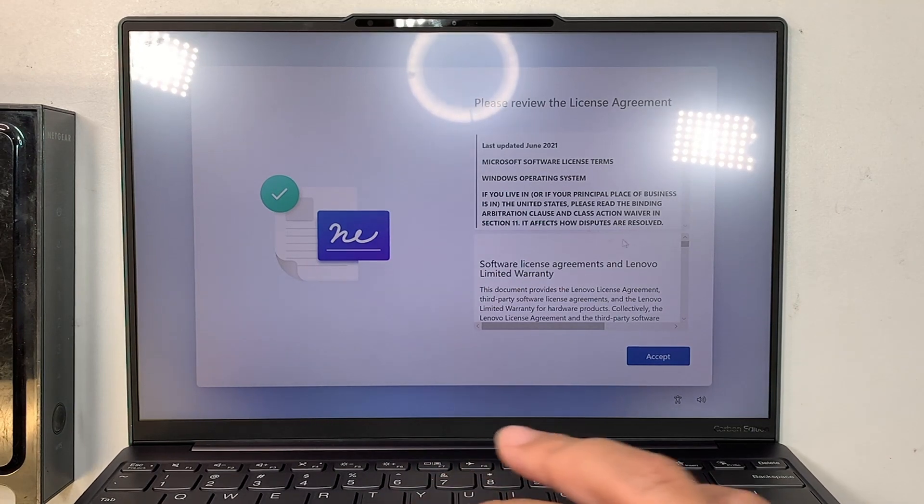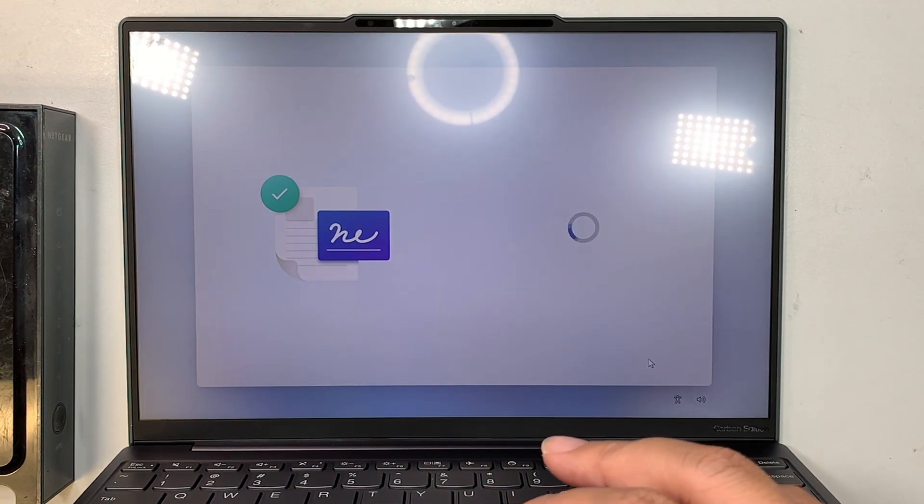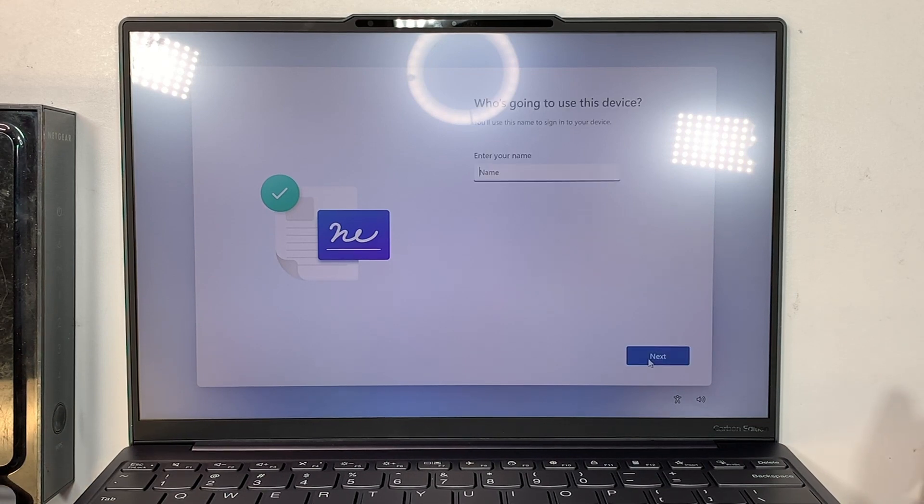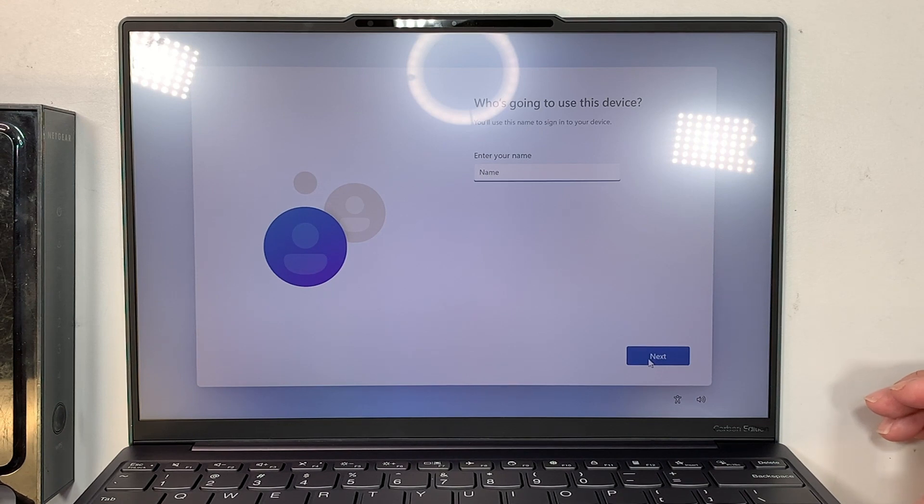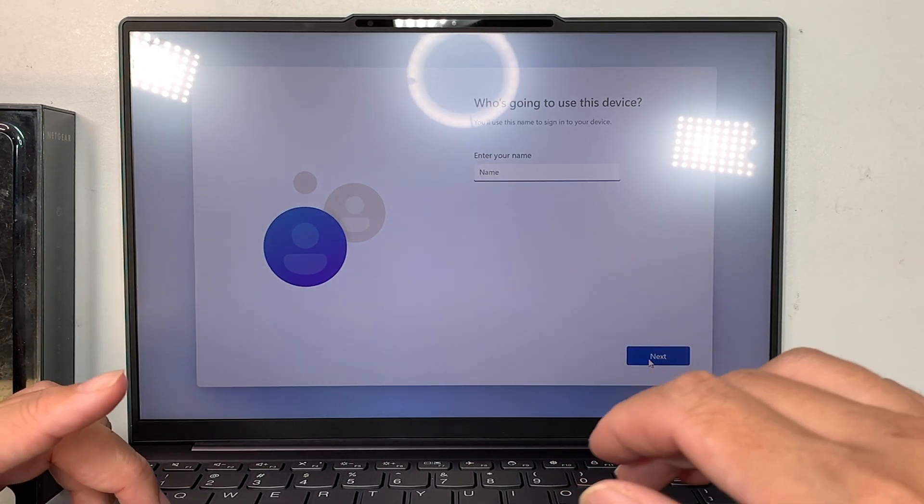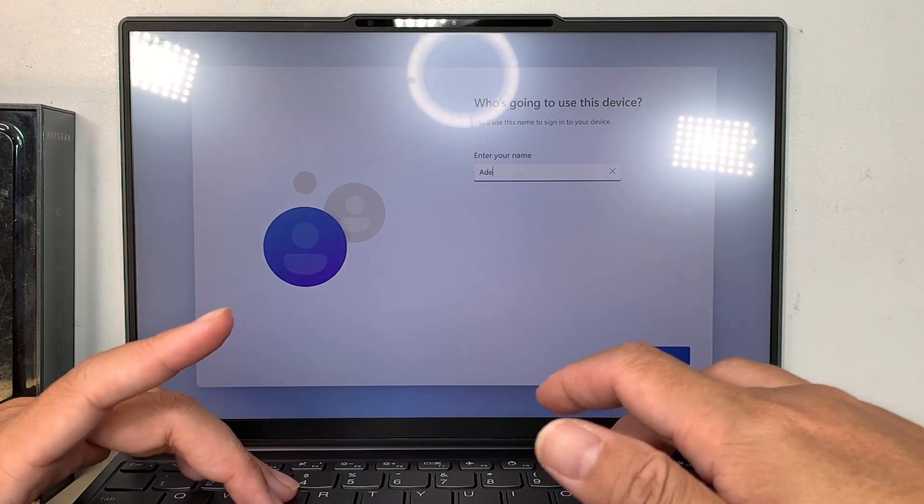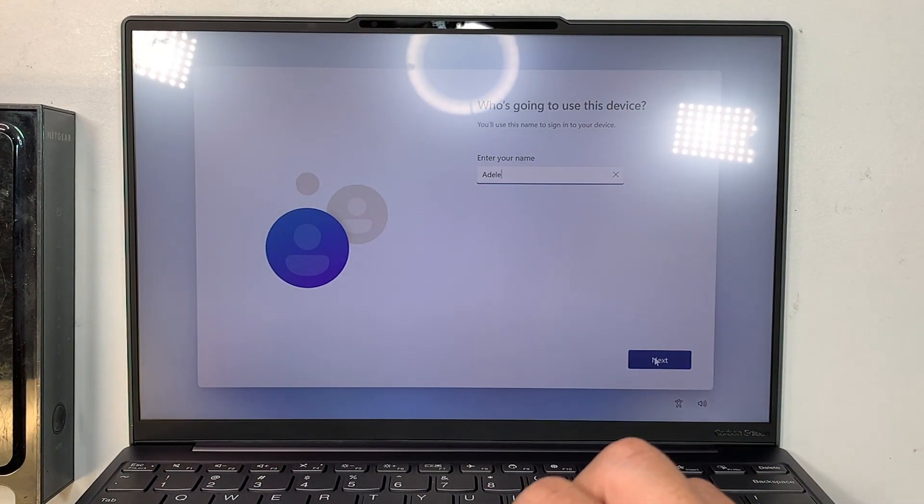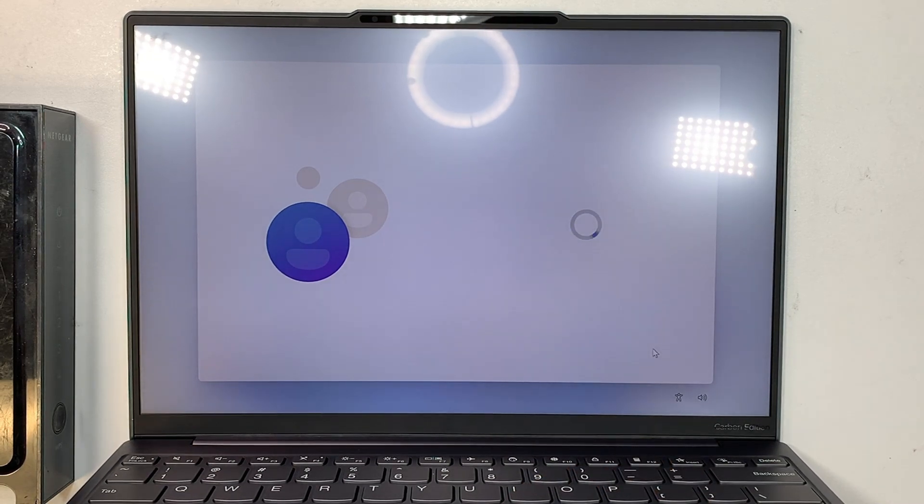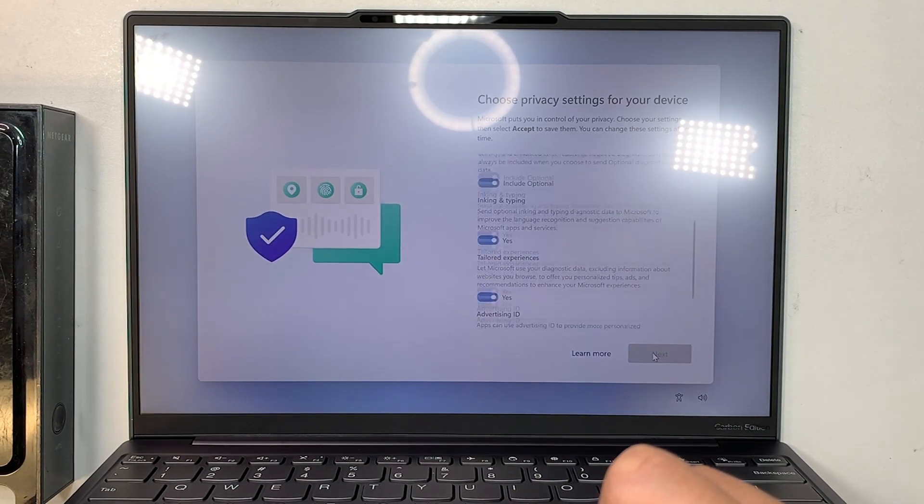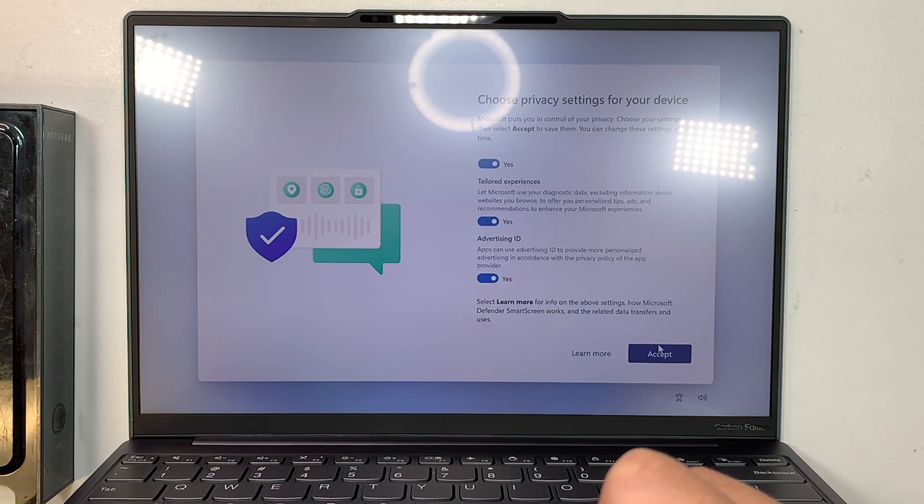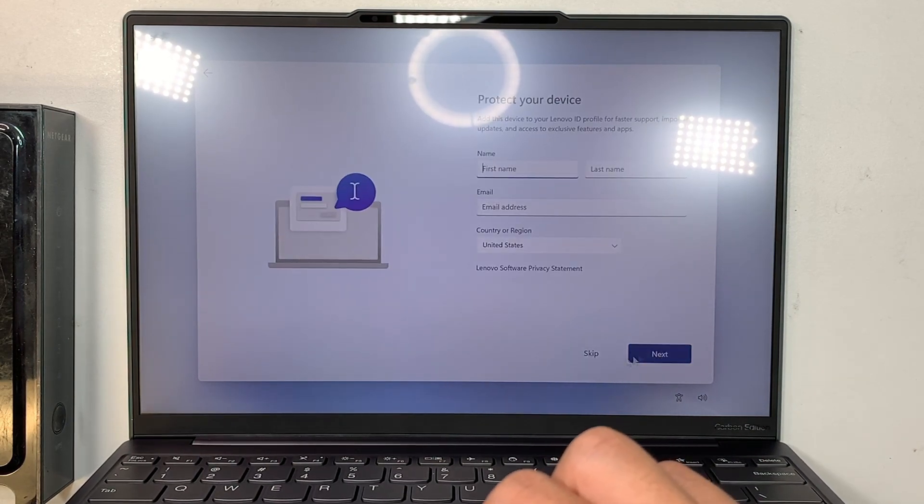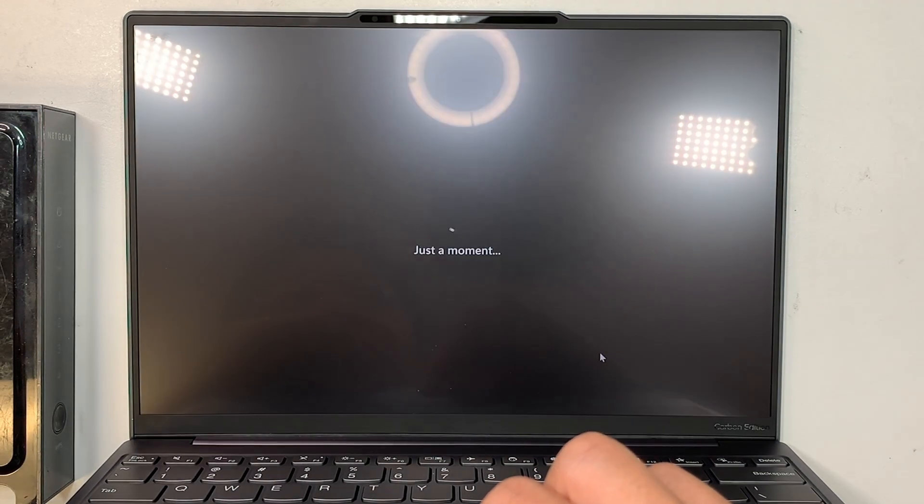Alright, after I'm done doing that, I'm going to click accept. And here it's going to say who's going to use this device. I'm just going to name it as owner, just name it as Adele. Now, no password. Accept the privacy and settings. I'm going to skip this, protection plan.